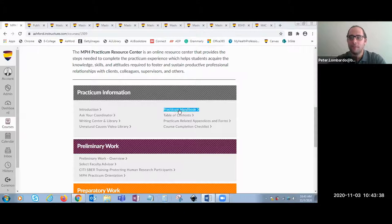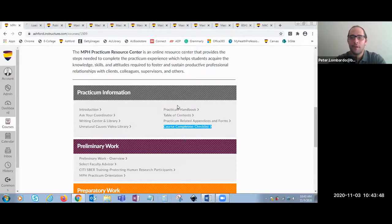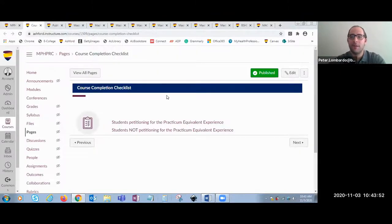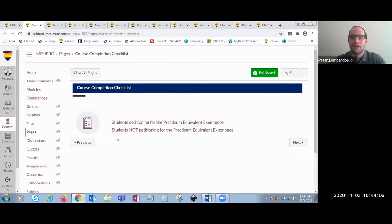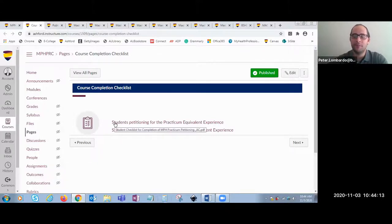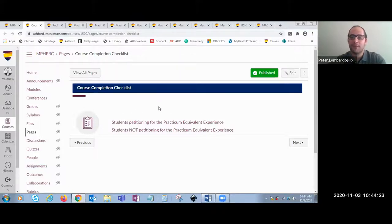Next, we have the practicum handbook. Similar to how the course guide is linked on the home page, the practicum handbook is also linked on the home page so students can view what they have to do next. Then we have a course completion checklist, which provides students a step-by-step list of what they need to complete during their practicum experience. Students have two different paths: one if they're petitioning for practicum equivalent experience, and the second if they are not. If they are petitioning, they would need to go through different approvals to complete 60 practicum hours. If they're not petitioning, students complete the standard 90 practicum hours.